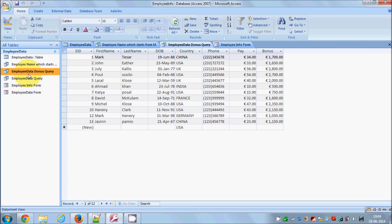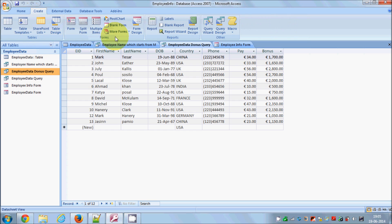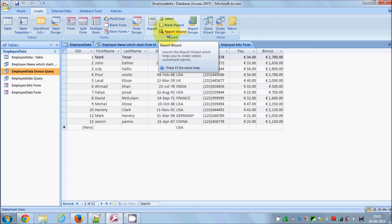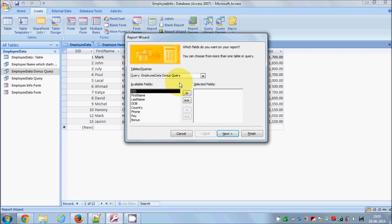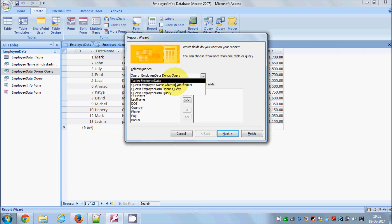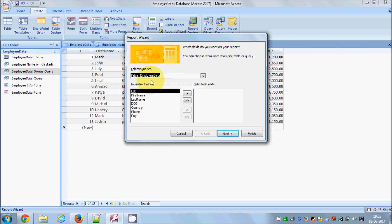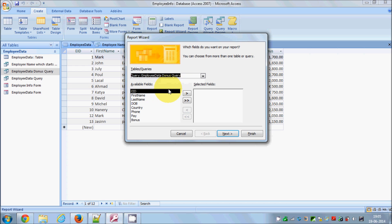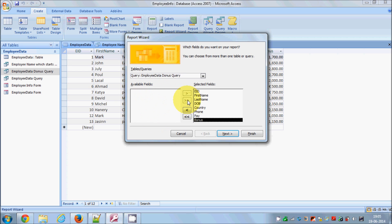Now I have this query and I want to generate a report based on it. I'll select this query, go to Create, and click on Report Wizard. Here I can choose which query or table I want in my report — I'll choose the Employee Data Bonus Query — and I can select all the fields.